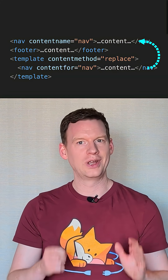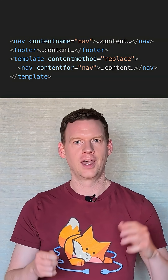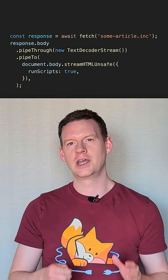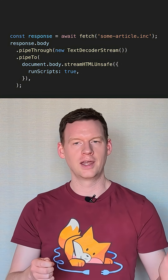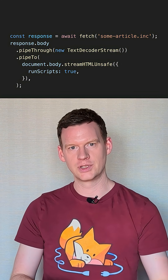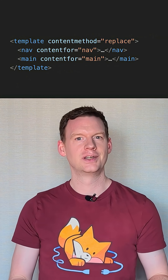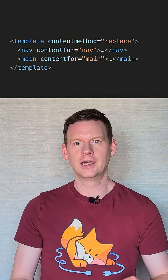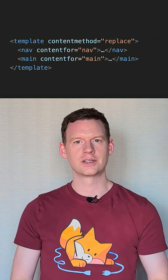Where this gets really interesting is how it interacts with HTML setting methods such as streamHTML and setHTMLUnsafe, which I covered in my last video. Let's say I want to update my page to display some article — I fetch my include file and pipe it into the body element. But my include file can make use of these new templates, so as a result it doesn't replace the whole body; it can decide which parts to target.